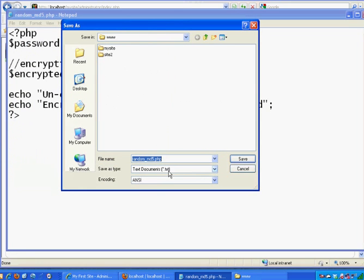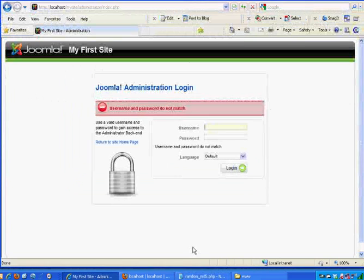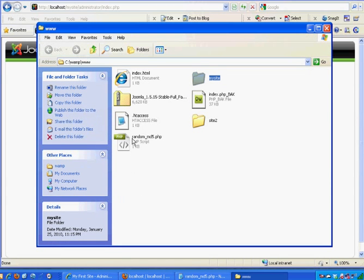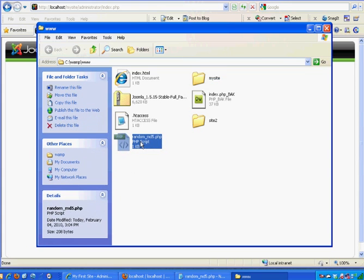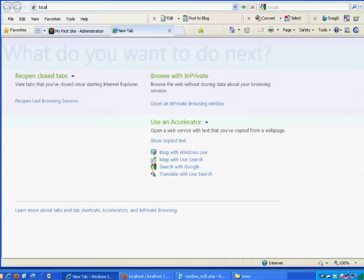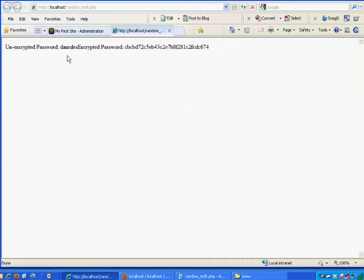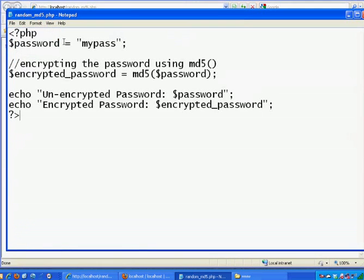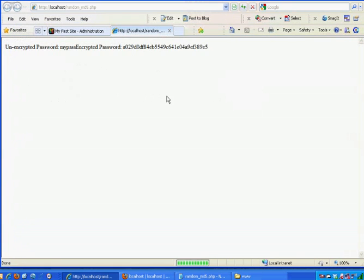I saved it to my www folder. So right here, there's my www folder and there's the file, random underscore MD5 dot PHP. Now I can go to my web browser and go to that page — localhost slash random underscore MD5 dot PHP. And then it says unencrypted password. I need to refresh that — I never saved it. File, Save. And then rerun it. Unencrypted password is 'my pass', and here is my encrypted password right there with the MD5 hash. I'll just Ctrl-C to copy that.